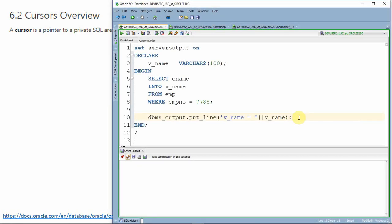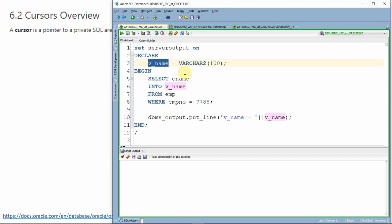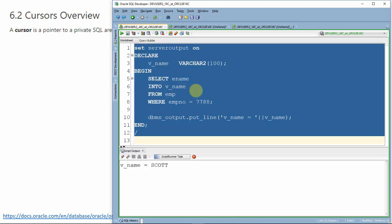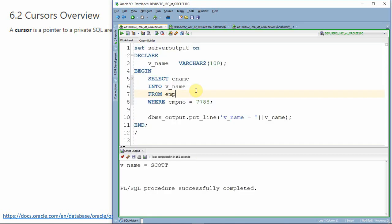Here is a simple anonymous block where I'm trying to fetch the name of an employee into a variable. I've declared a variable called v_name as a scalar variable, which can hold one particular value of string data type. In this example, the select statement is going to retrieve the name of one employee and store it in this scalar variable. Let me just execute this block. As expected, the value is stored in this variable and it is being printed. But suppose you want to access a list of names or store the list of all names into this variable — that is not possible.